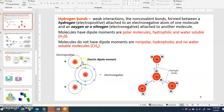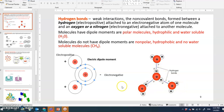Oxygen has a bunch of electrons on one side, making it electronegative. When you bring multiple water molecules together, because of hydrogen's electropositive nature and oxygen's electronegative nature, a weak hydrogen bond forms between them. This is the hydrogen bond — a very weak bond between hydrogen and oxygen, or it can be nitrogen as well.